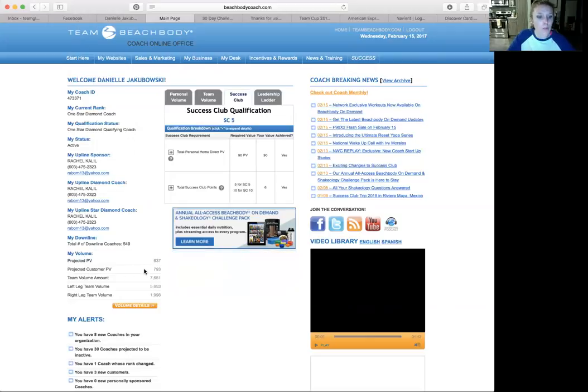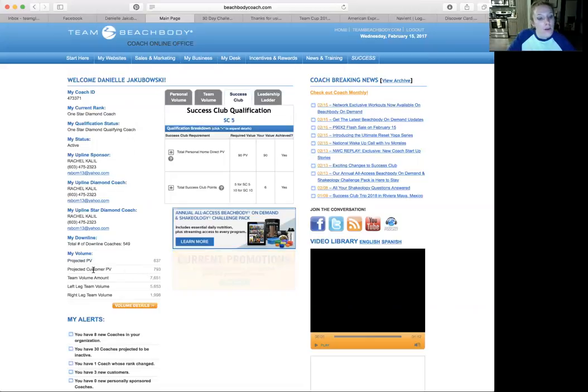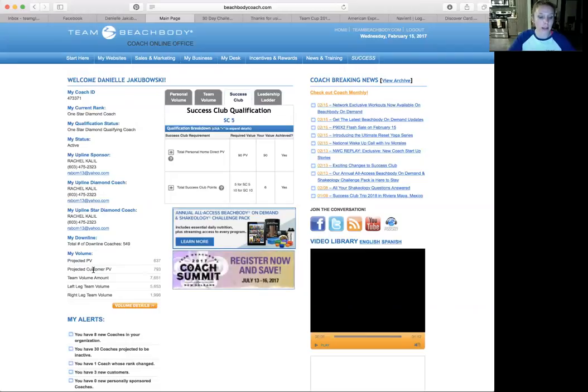The second one is projected customer PV. So that I think includes your free leads, some extras in there. Pretty much the same thing, it's just projected what you're going to have in your volume account this week.